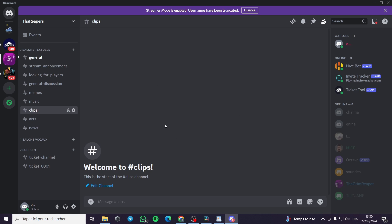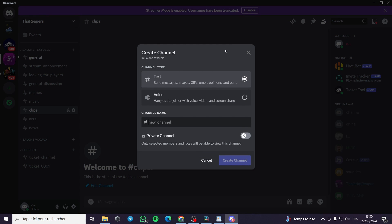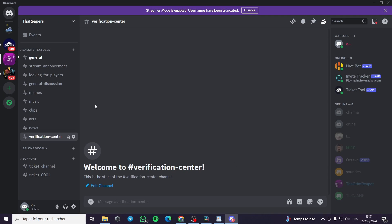The first thing you have to do is go to your Discord server and go to the channels. You have to create a channel here — you can choose a voice or text channel. I will go with a text channel and name it 'verification center'. I will not set it as private; I'll put it as public and create the channel. The second step, I'll go and place it under the general section.